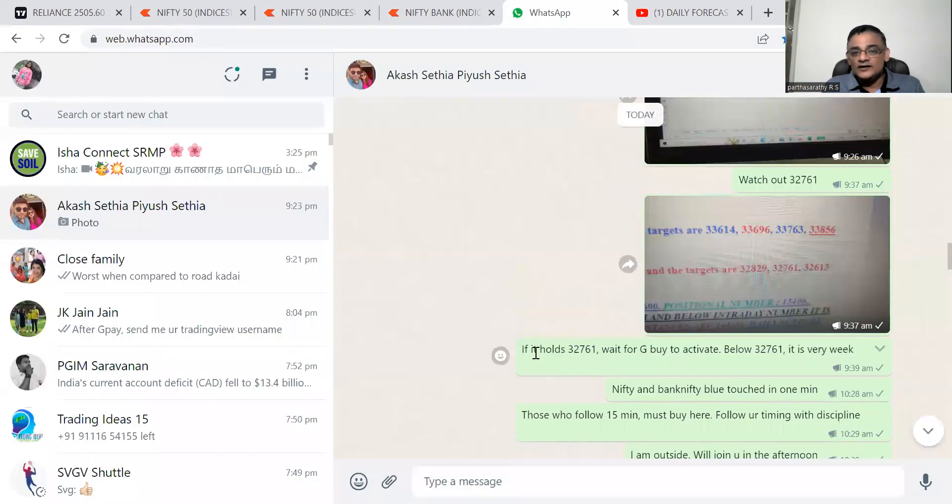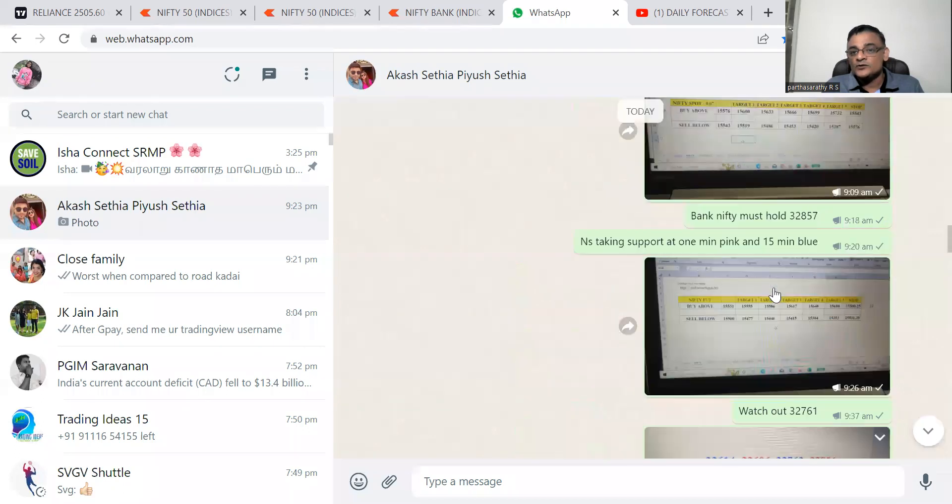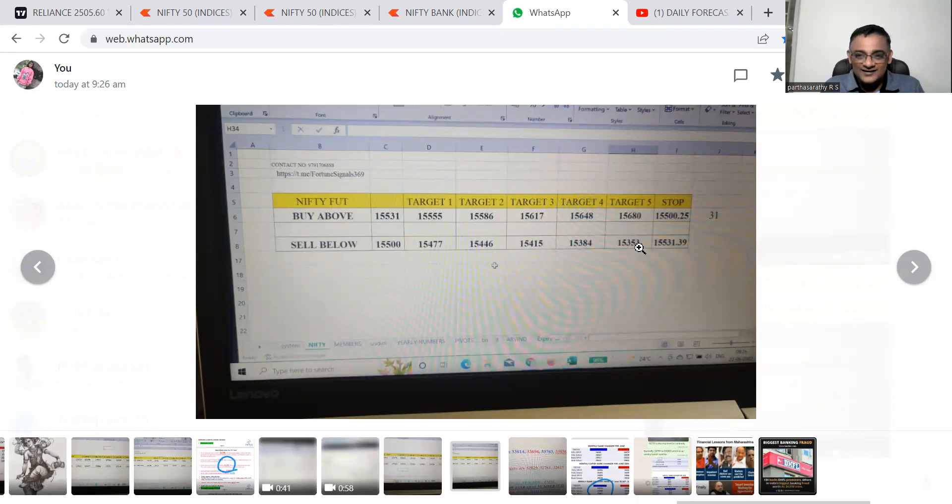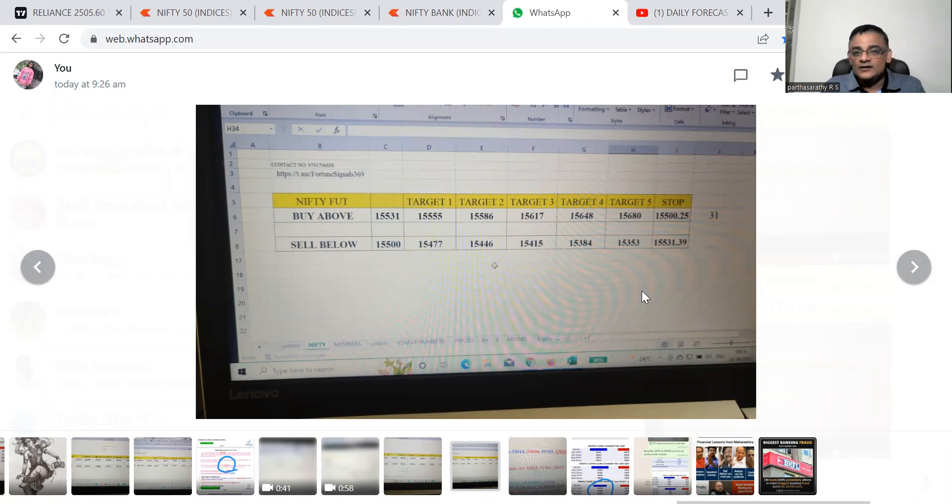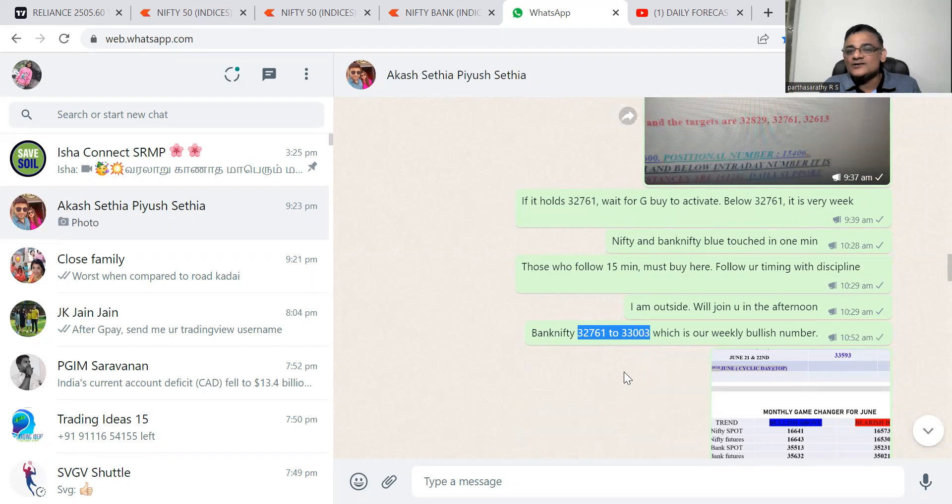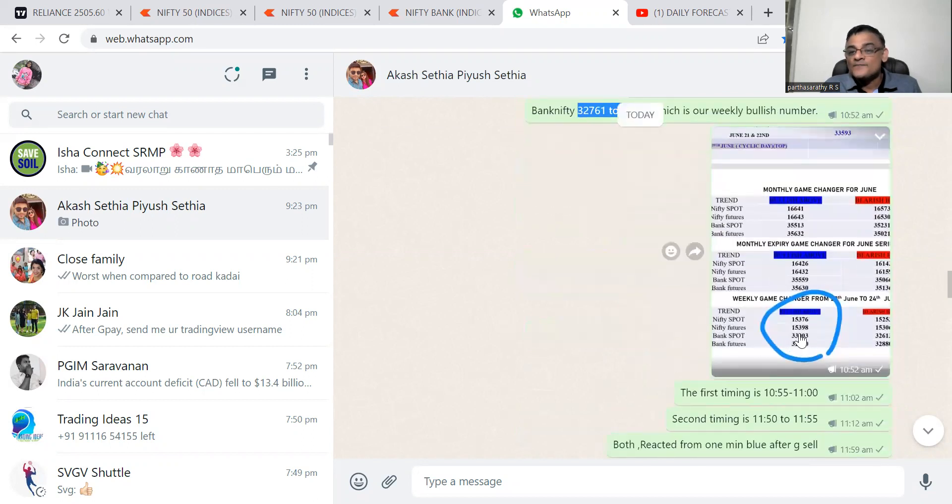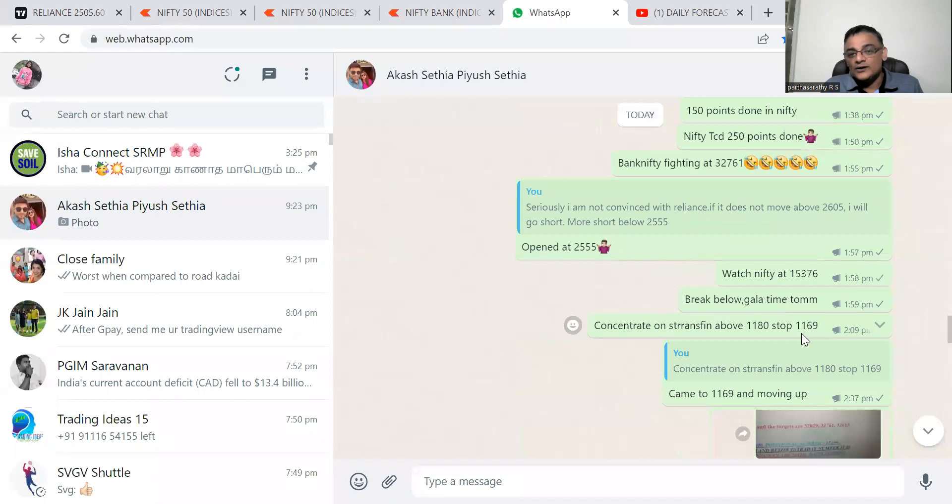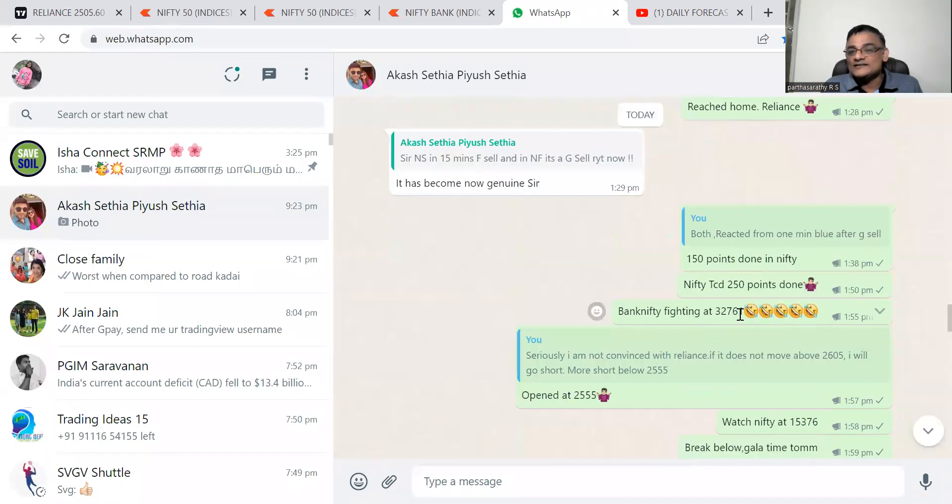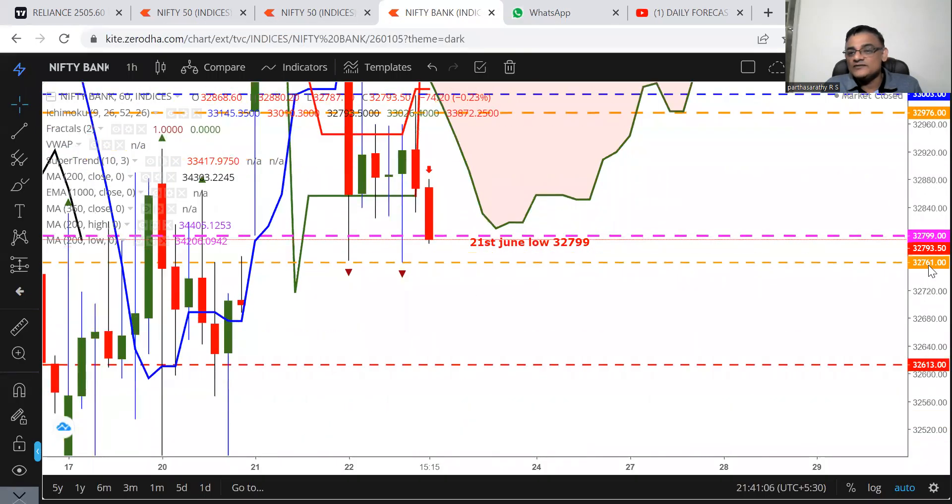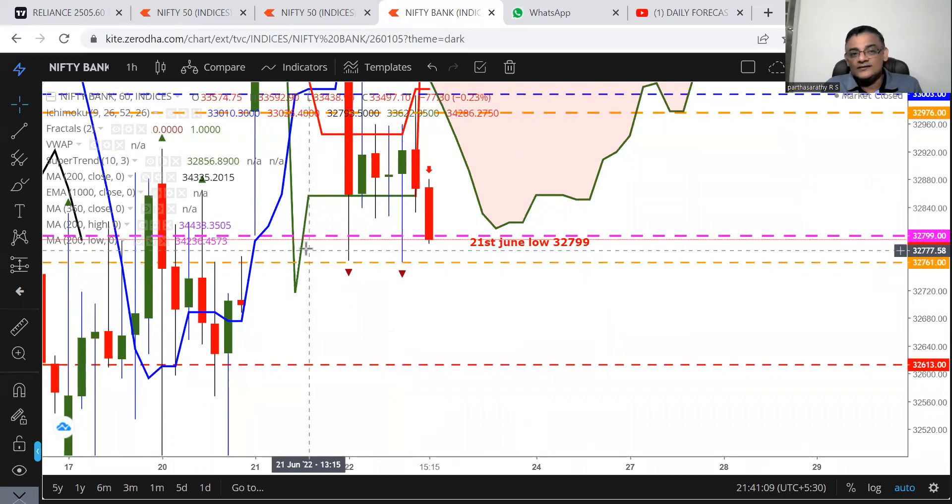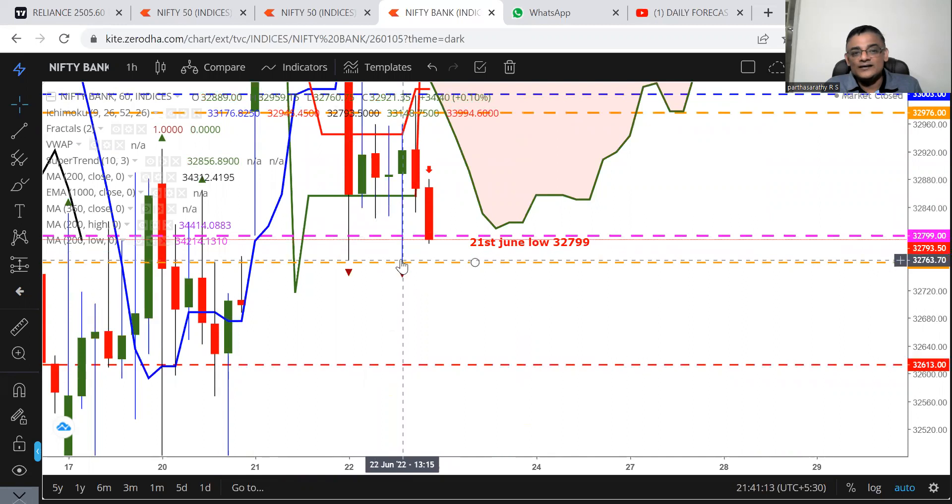Let's go to the graph. Go back and watch this video about Reliance. Now everybody is shouting Reliance is looking bearish. We predicted this yesterday itself. This is our WhatsApp group. Till it holds 32,761 wait for the buy to activate. Below this number it is weak again tomorrow.